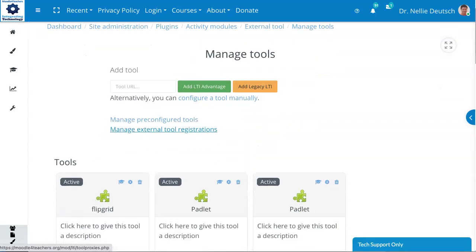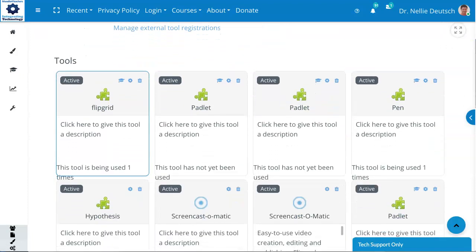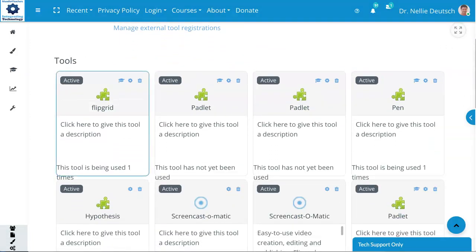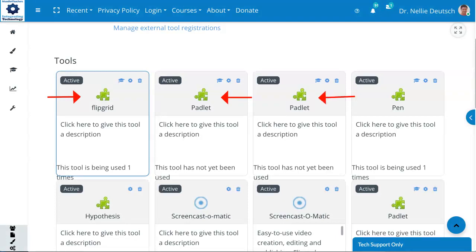So let's start with scrolling down and seeing what I have. Notice I've got Flipgrid, Padlet twice. Okay, I need one for each Padlet that I use. Pen.